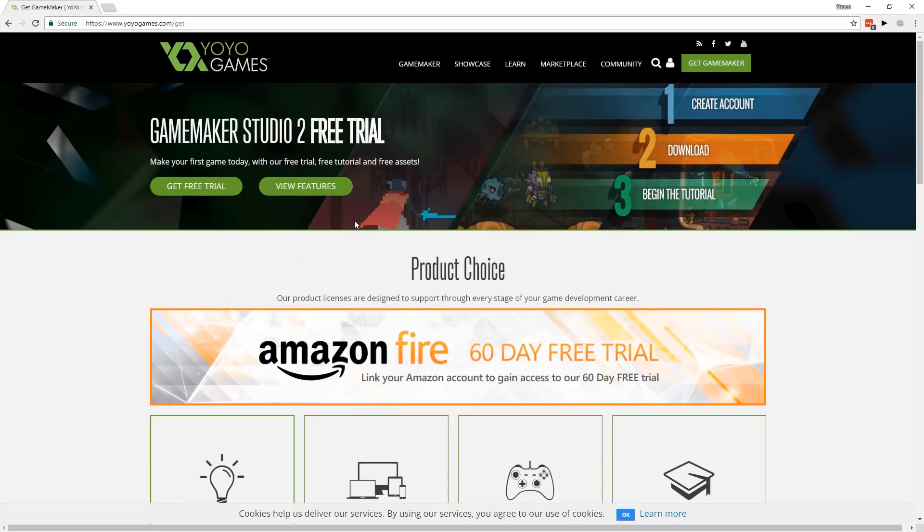I'll see you guys probably this Friday for my next tutorial video. Thanks for watching!